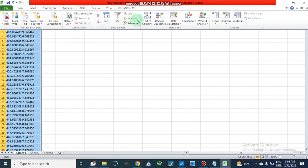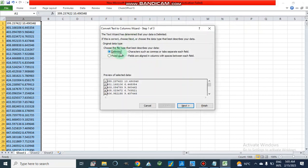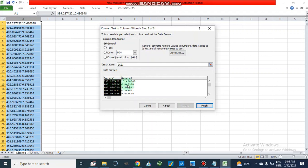Now we will go to Data and click on Text to Columns. It is delimited — that option is already checked. We will click Next, and here we will check Space, because there is a space between the two data values. There is no comma or full stop between them — if we separated by full stop it would split incorrectly. So we are separating by space. After clicking Next, our data is now separated into two different columns.